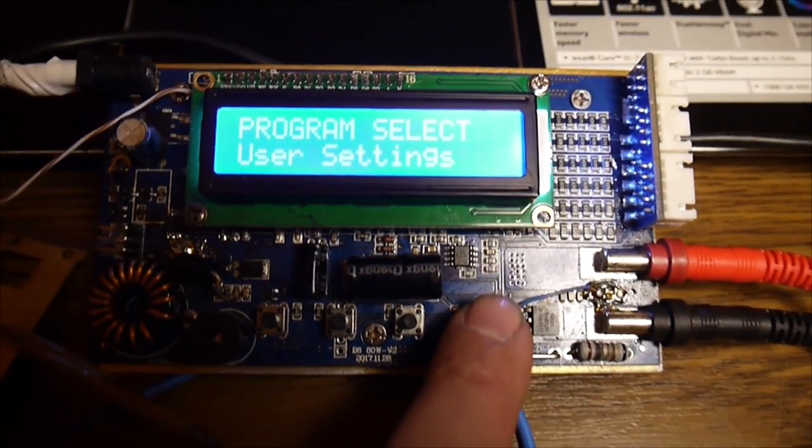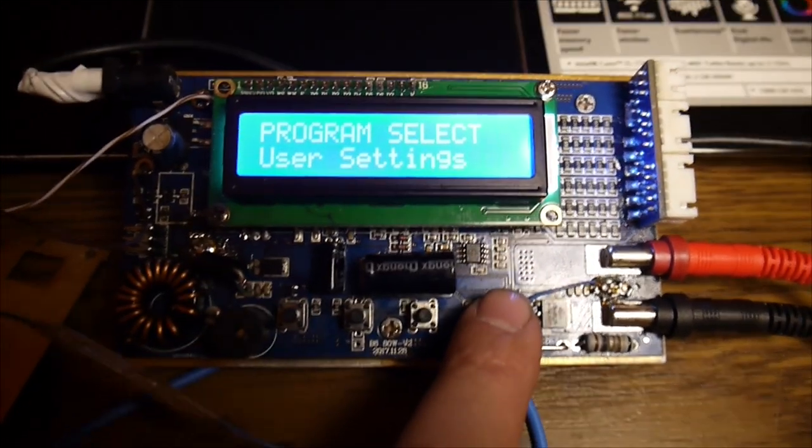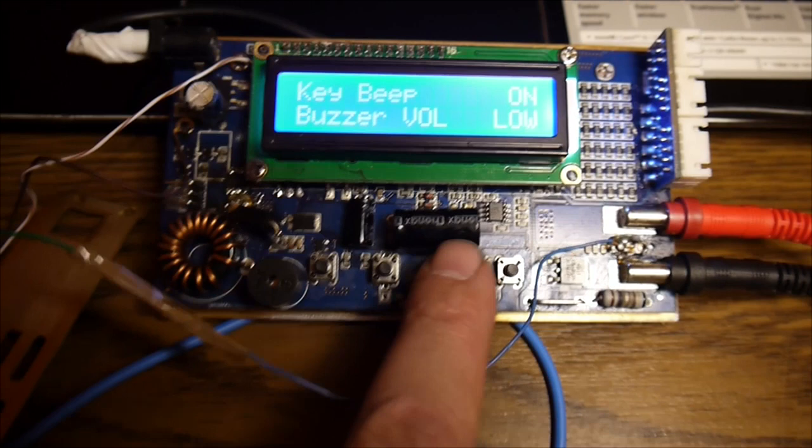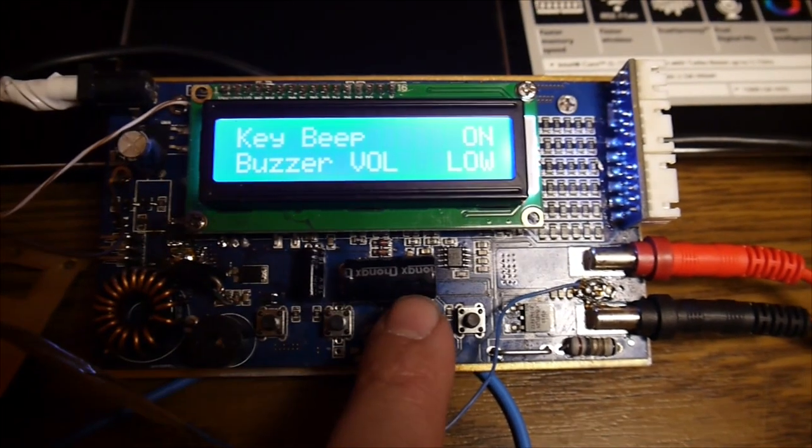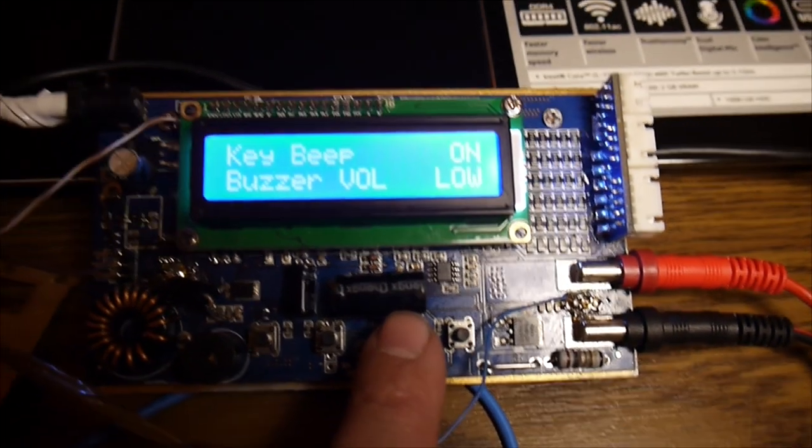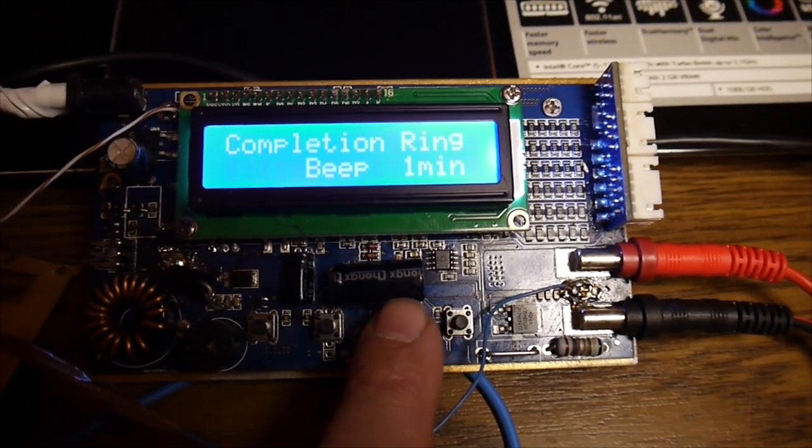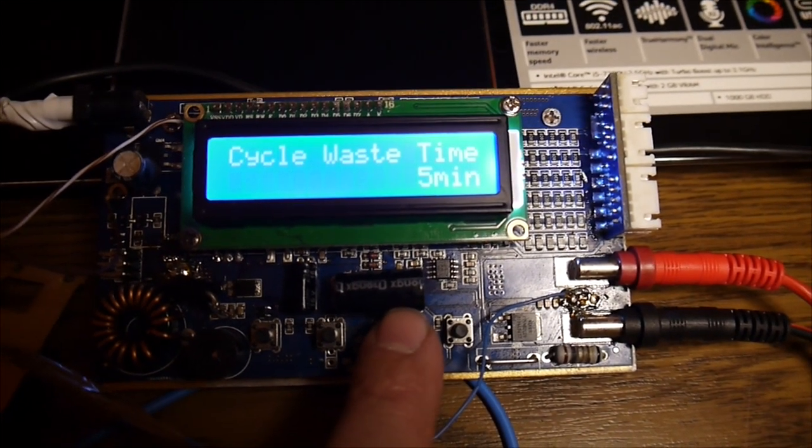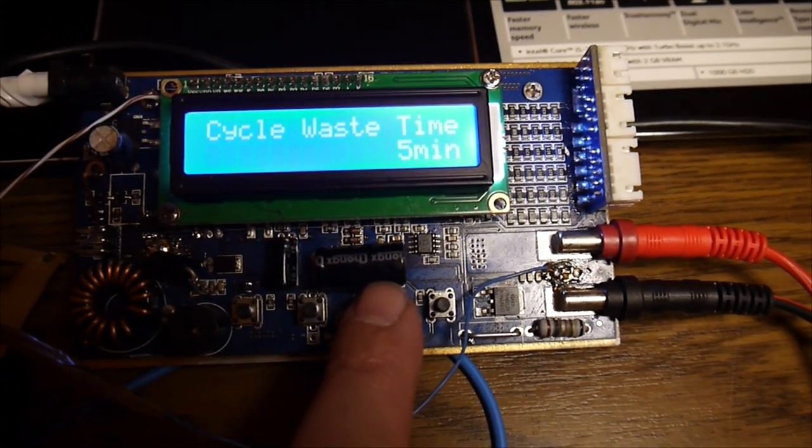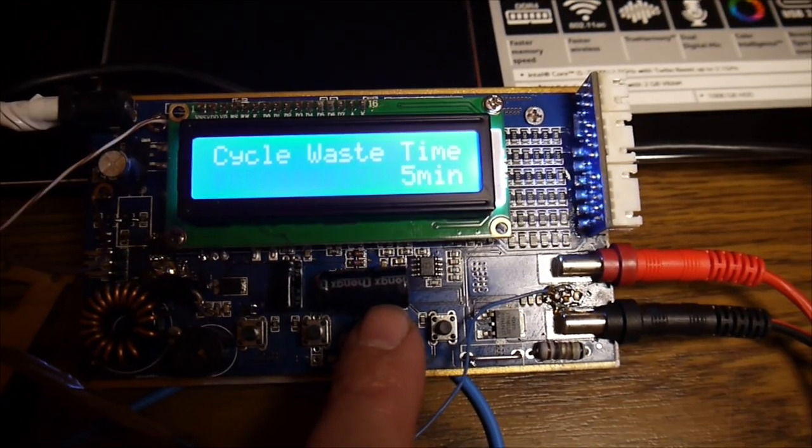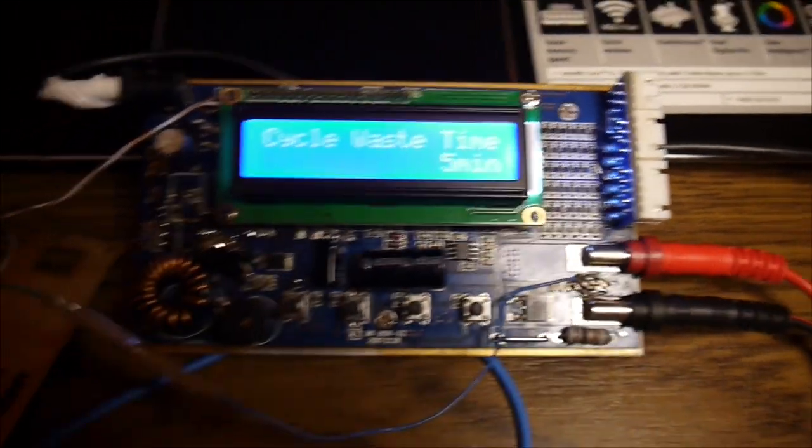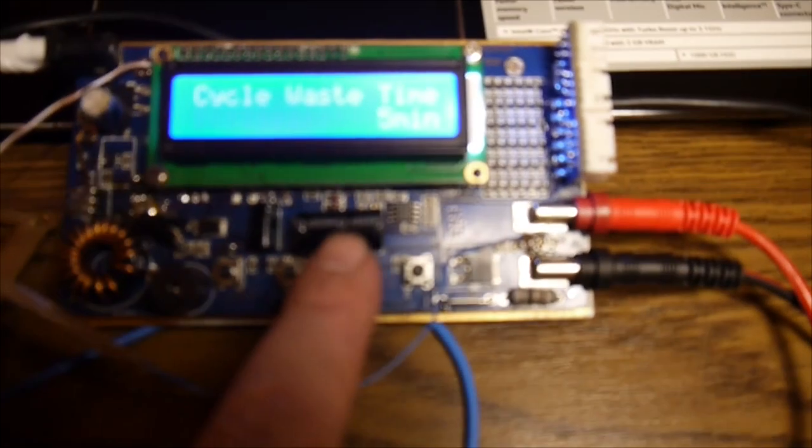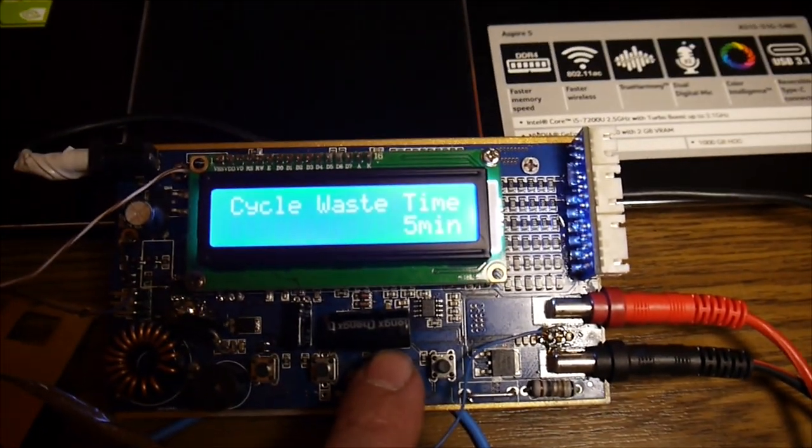Now, for my purpose, I'm doing this kind of user settings. I let the key beep on, low volume. I let the cycle waste time to 5 minutes. That means between a charge and a discharge cycle, it have enough time to cool down and rest.